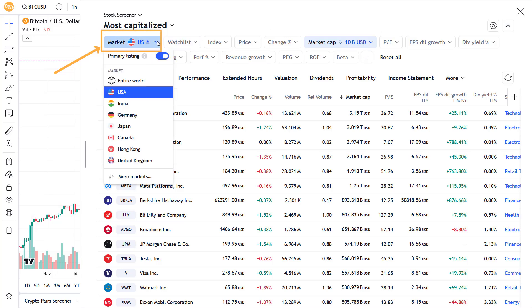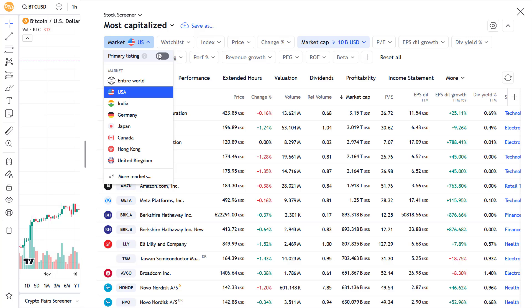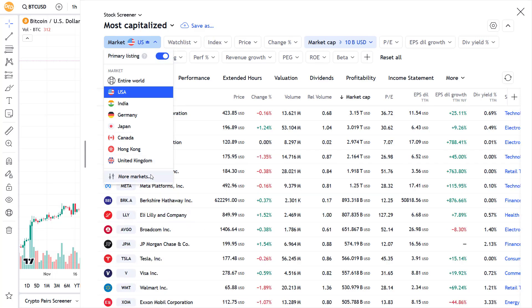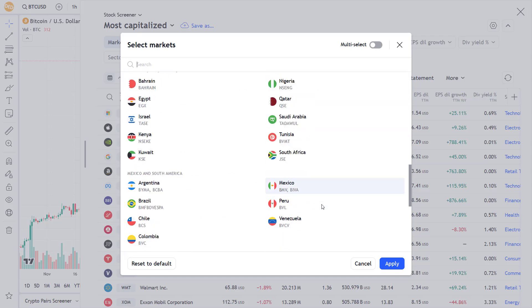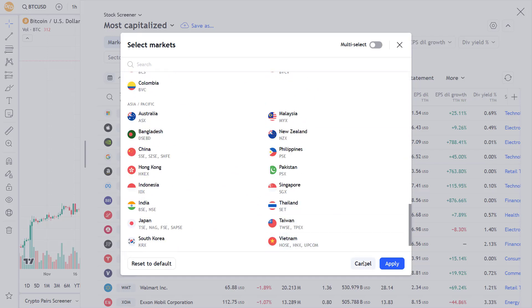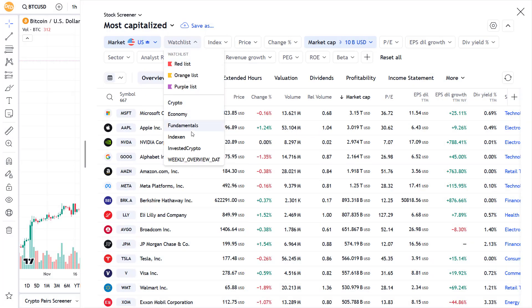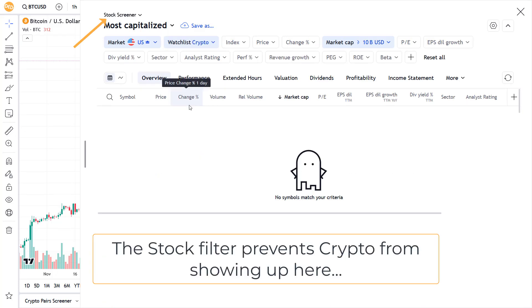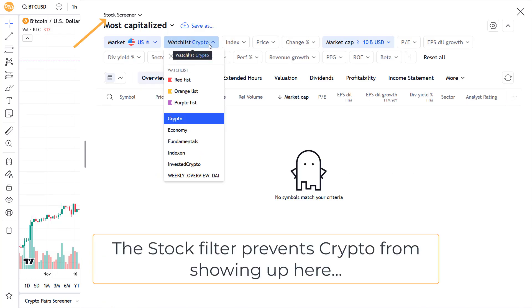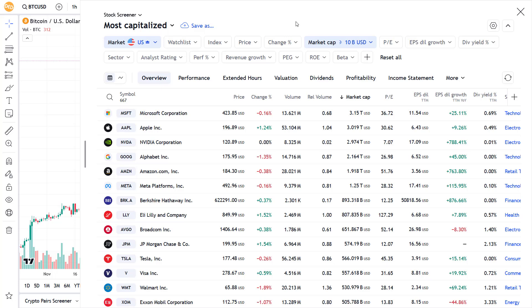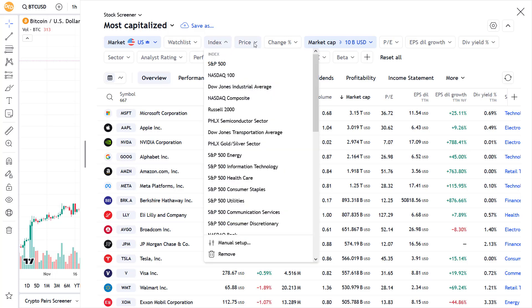With this filter you can filter out the default world markets. You also have the choice to show only the major stocks with the primary listing switch. Below there is an option to get access to more world markets instead of the major ones on the platform. With the next filter you can select which one of your watchlists you want to use, but be aware that the items in this watchlist should also match the type of the screener — so no cryptos in the stock screener.